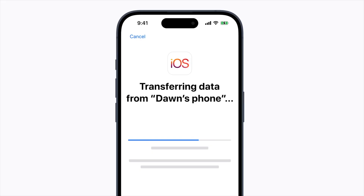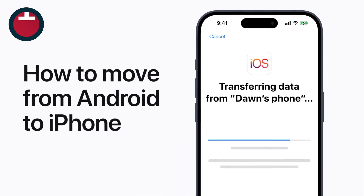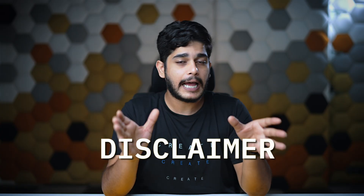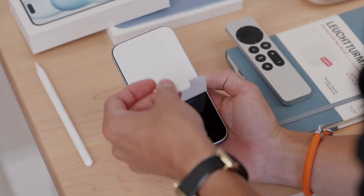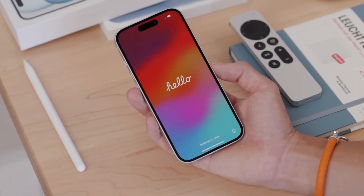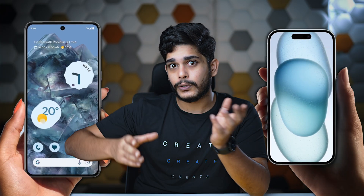Let's start with the first method, and that is using Apple's own Move to iOS app. There's a disclaimer: this method will only work if you have a brand new iPhone which is not set up yet. But if you already own an iPhone and have been using it for a while and want your Android data on it, I would recommend that you skip to method number two or three.